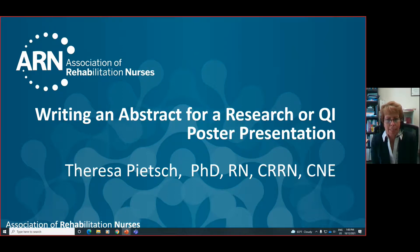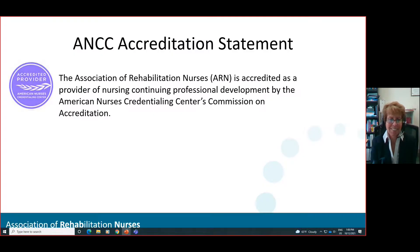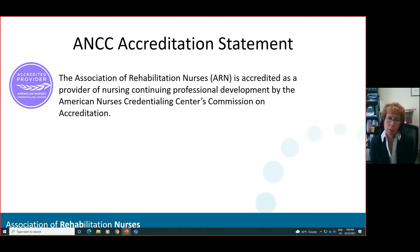This is the webinar Writing Abstracts for a Research or QI Poster Presentation. The Association of Rehabilitation Nurses is accredited as a provider of Nursing Continuing Professional Development by the American Nurses Credentialing Center's Commission on Accreditation.